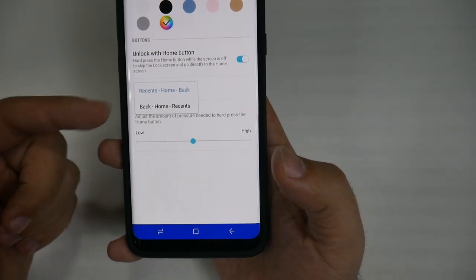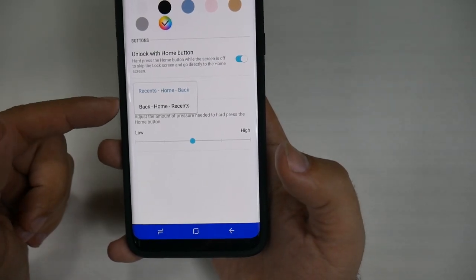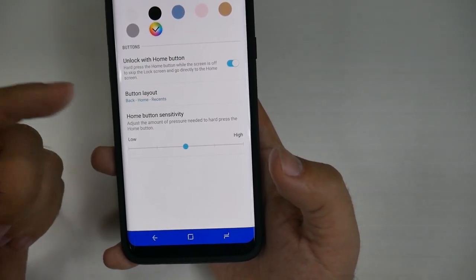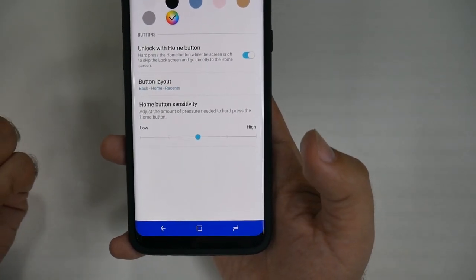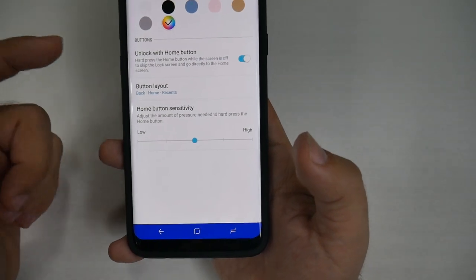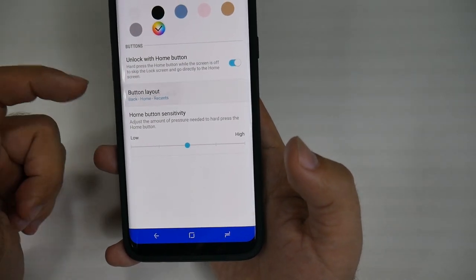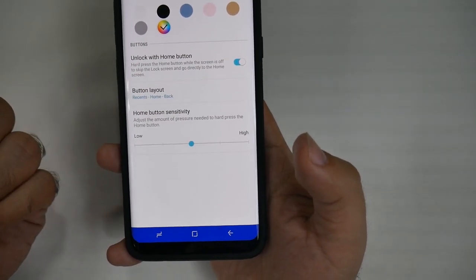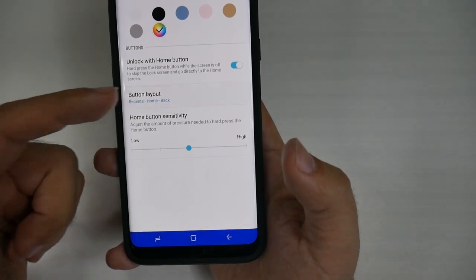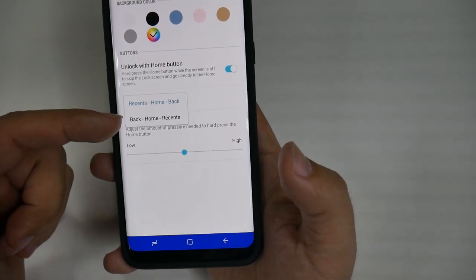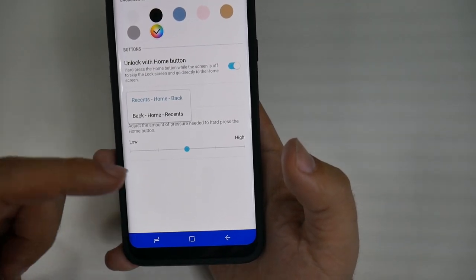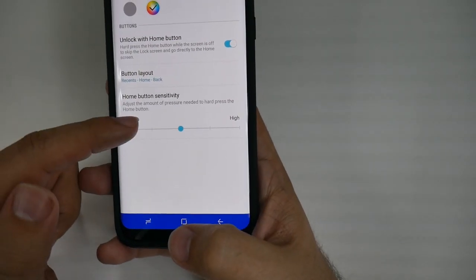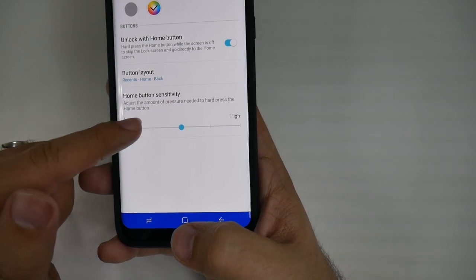And here, you can also change the button layout. So if you're used to stock Android, you're going to want it to go like this. Unfortunately, after having Samsung smartphones for so long, I am used to this layout, so I keep it that way — even though I will acknowledge that the stock Android way is probably easier.